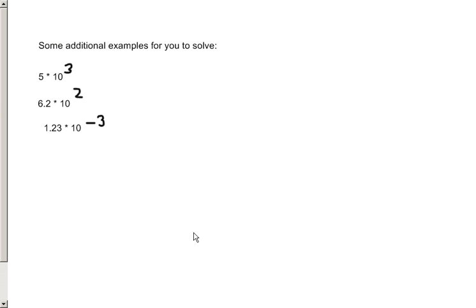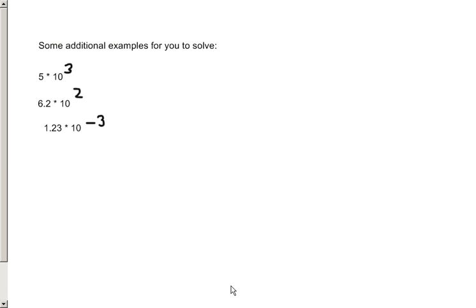Here are some additional examples for you to solve: 5 times 10 to the third, 6 and 2 tenths times 10 to the second, and 1 and 23 hundredths times 10 to the negative third. Pause the video — this is the end of our video. Stop and solve these three problems; we'll be talking about them in class on Monday. I hope everyone has a wonderful weekend, and again we'll be working on division and scientific notation.